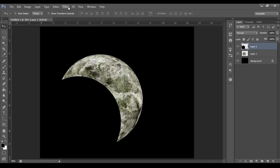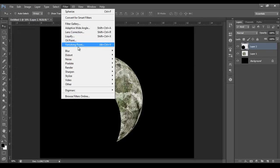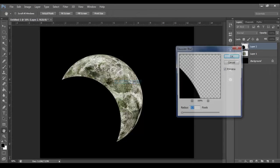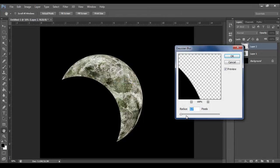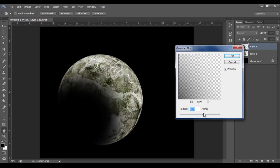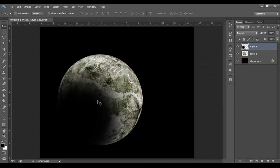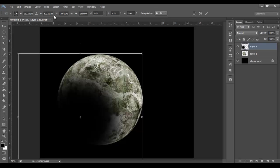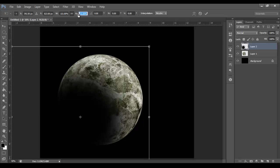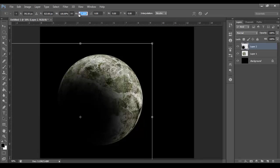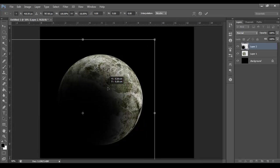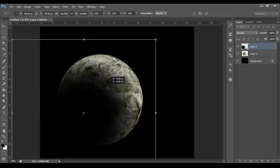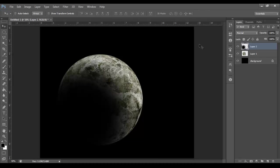Let's have something about there. And then go to Filter, Blur, Gaussian Blur, and then turn the radius up to whatever you want. I'm going to go about 80. And I'm going to scale it up a bit by pressing Ctrl T, lock proportions. That's nice. There we go.